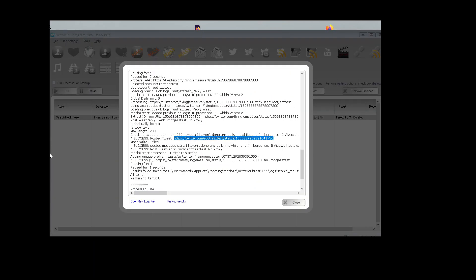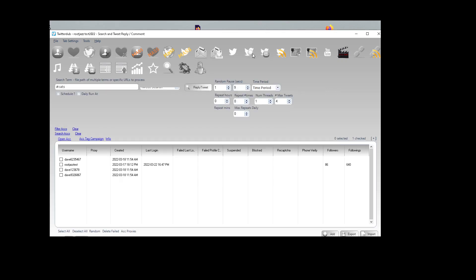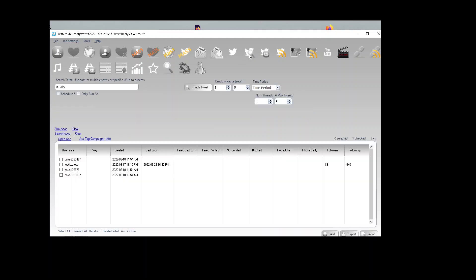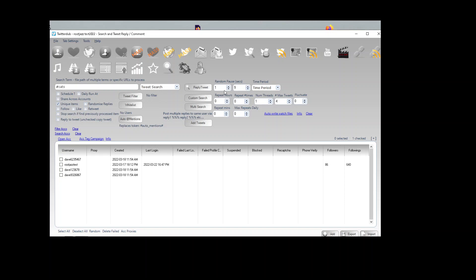So yeah, that's really all there is to it. You just go to the search and tweet tab, make sure you are in copy tweet mode, set your search. As with the other search and process actions, which you can find a tutorial on, you can set the pause, the repeat hours.